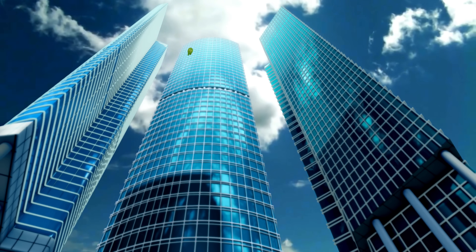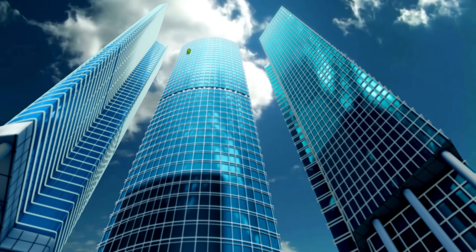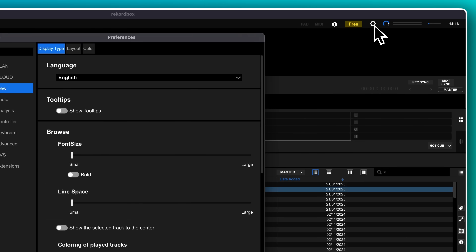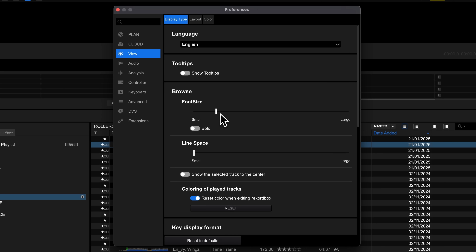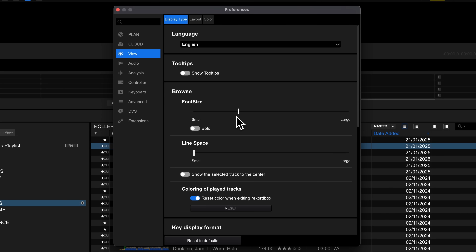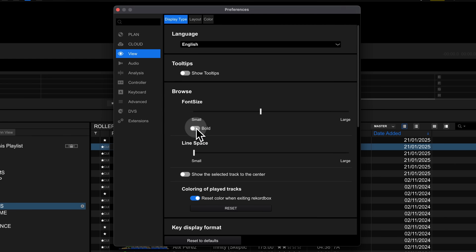On a small laptop screen, Rekordbox can be harder to read, so to make everything more readable at a distance, there are a few options to change. Go to View and then make sure you're in the Display Type tab. Crank up the font size to your preference, and for even more visibility, you can make it bold too.